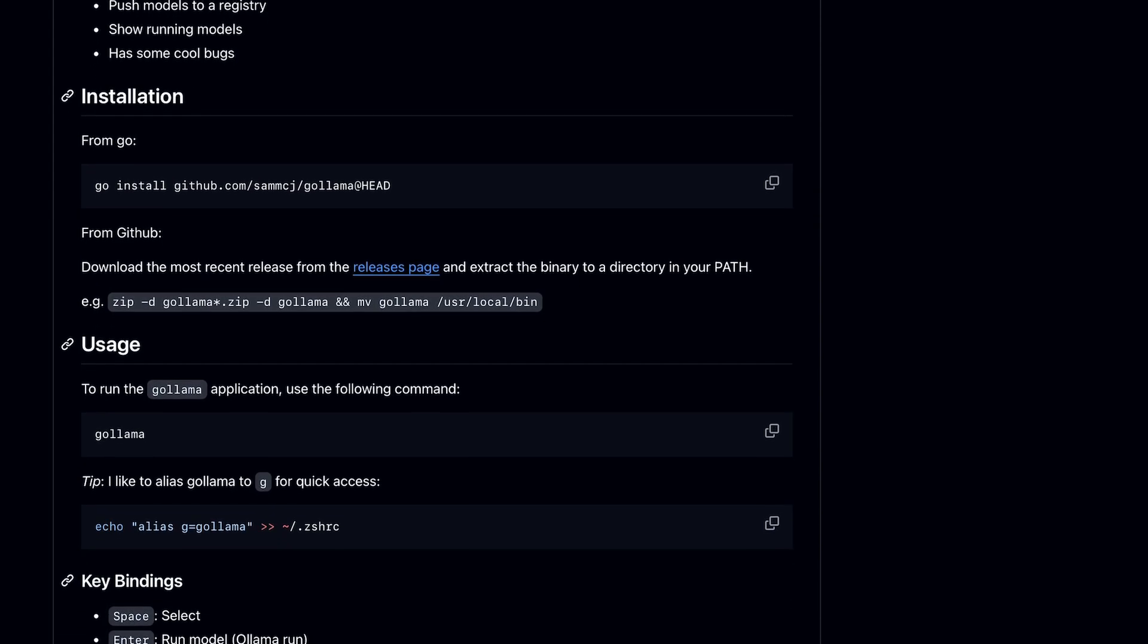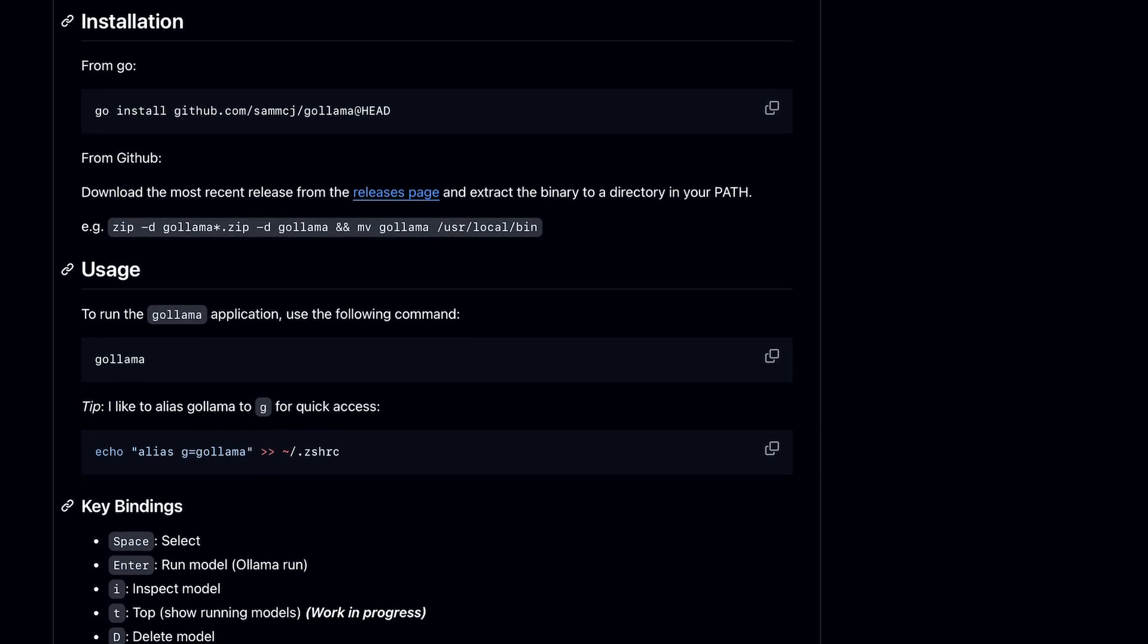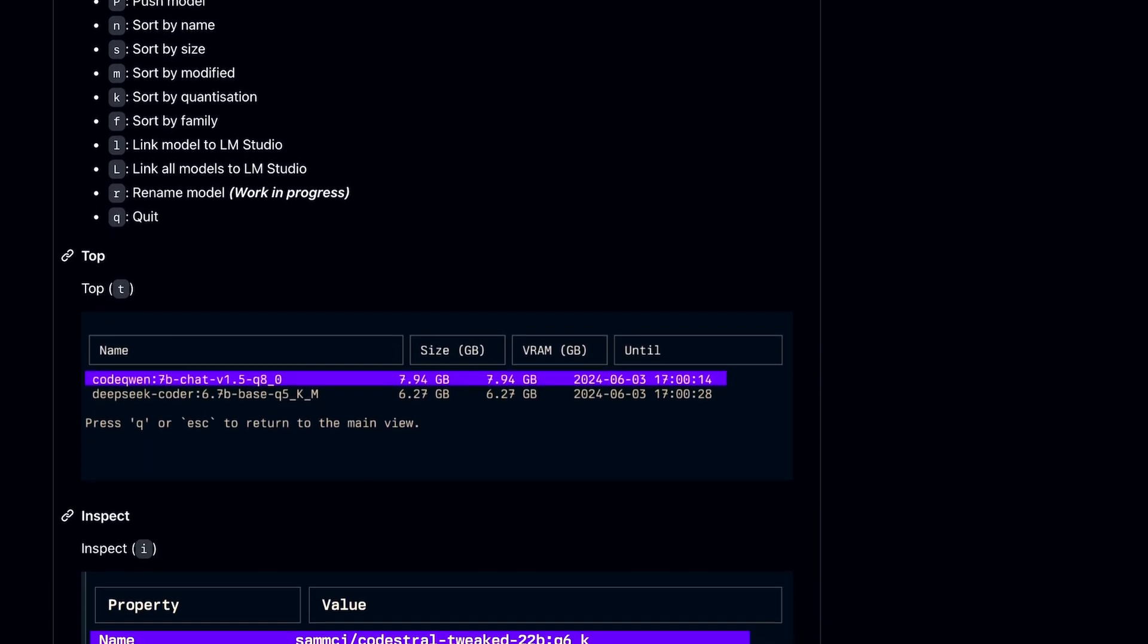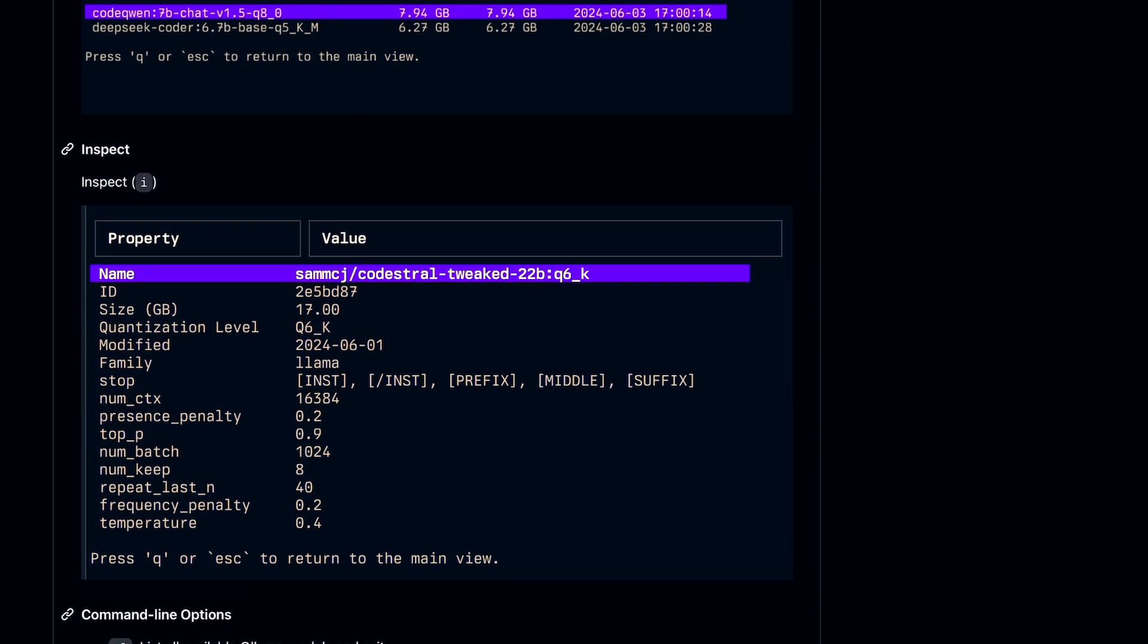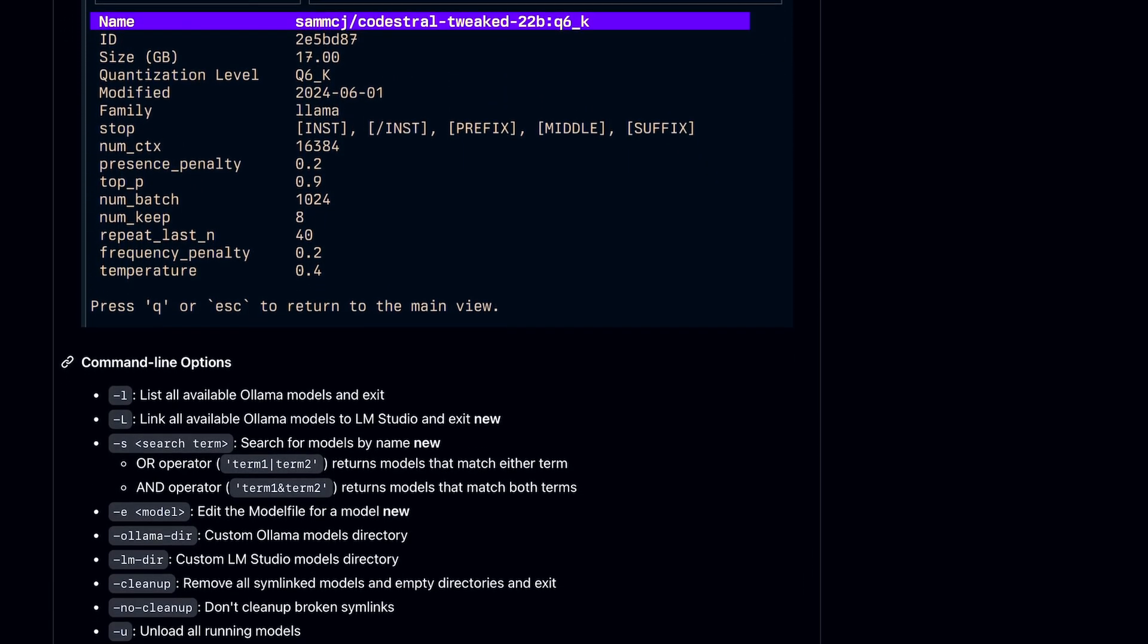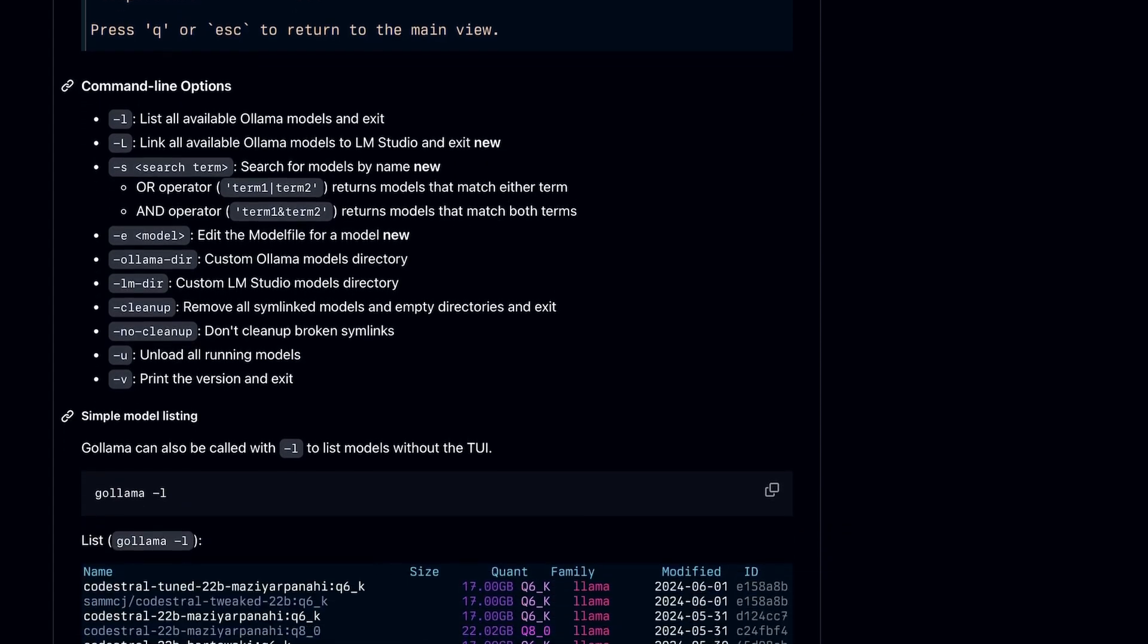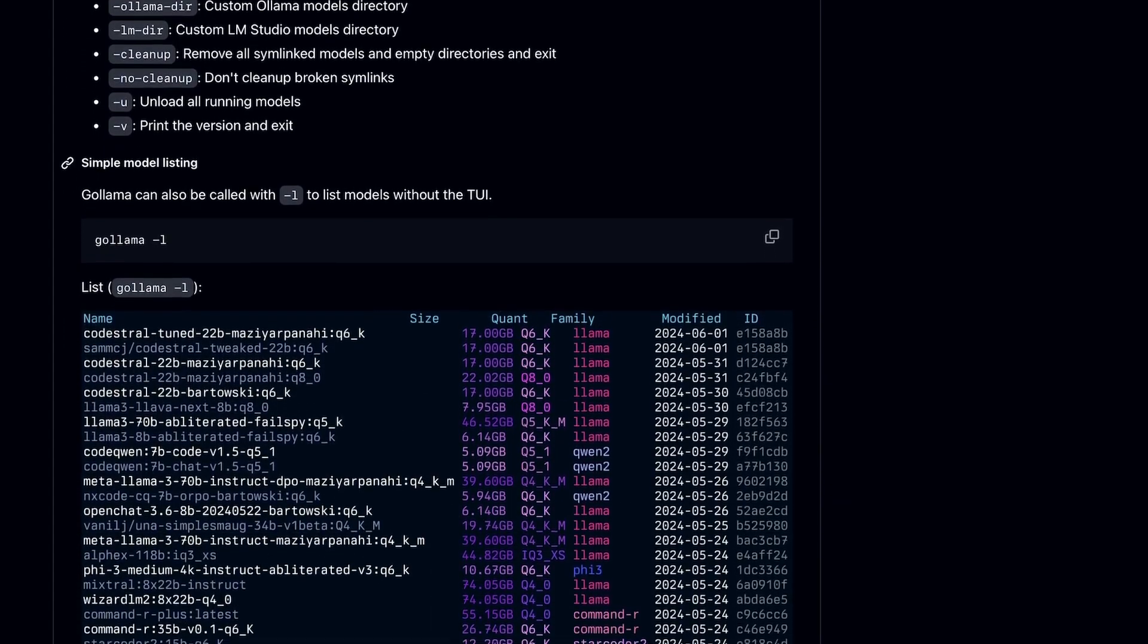Plus, you can also get a bunch more details about the models you are using. And overall, you get a better management interface for your models. I think it's a kind of must-have for those who use Ollama.